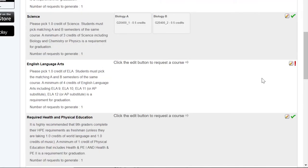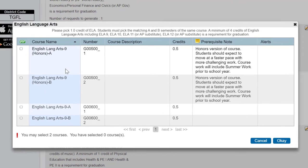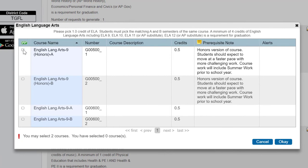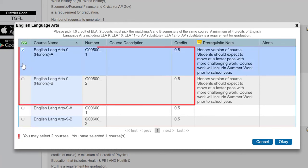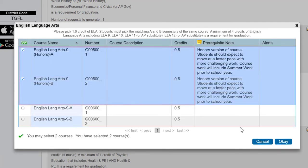English is the next section. Please pick one credit of ELA. Select the pencil on the right. If you want to select Honors, make sure you are selecting both Honors sections, A and B.